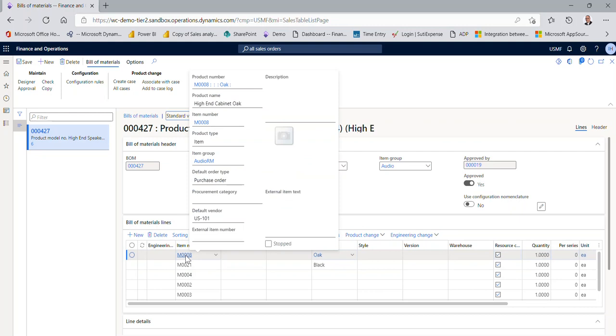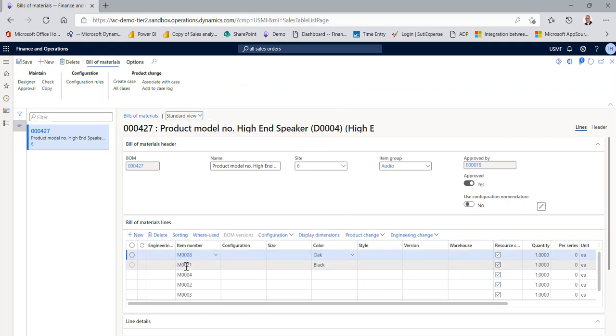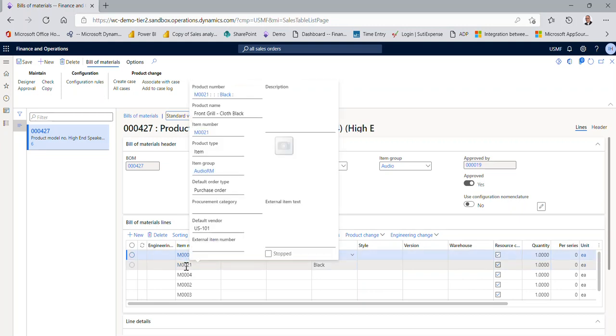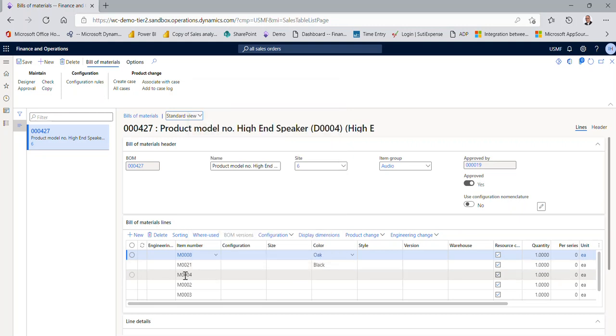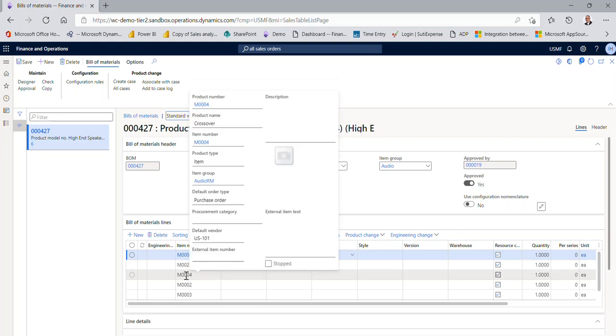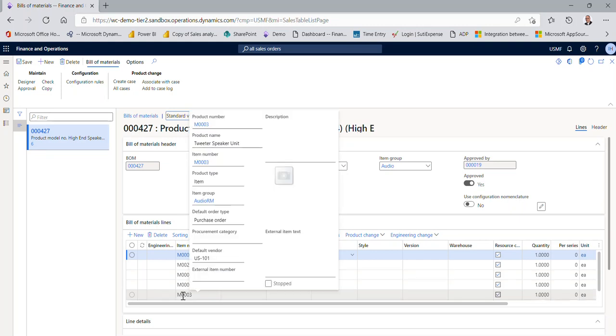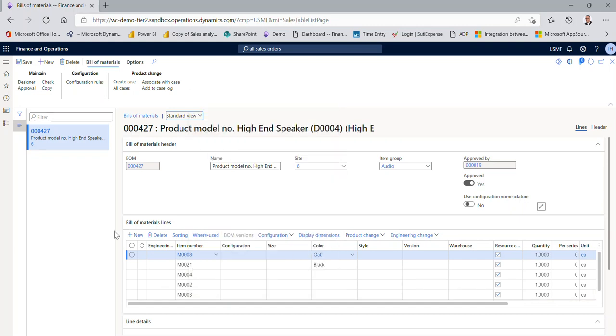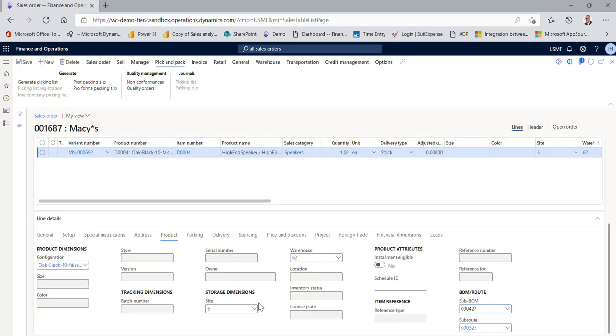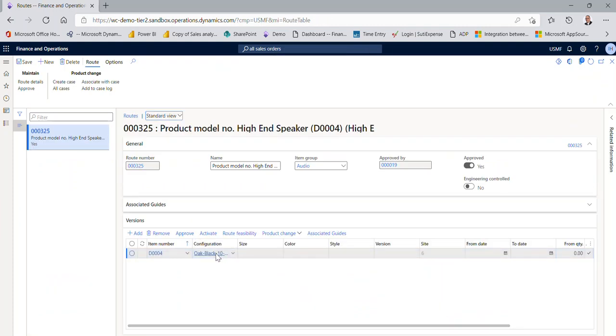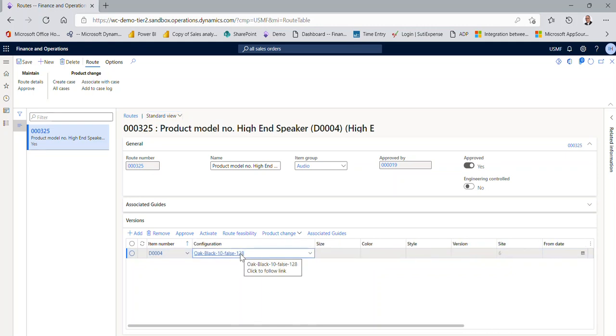So here is this BOM item number, it is my high-end cabinet, it's available in oak because I picked oak when I configured this. Here is my grill, it's available with a cloth black, that's what I picked. And the other things, such as the crossover, standard, I have it non-configurable, or what tweeter is going into this particular speaker, are also not configurable. I'm also showing you that I created the route, so this route was built on the fly as well, and notice it's been built specifically for this configuration.